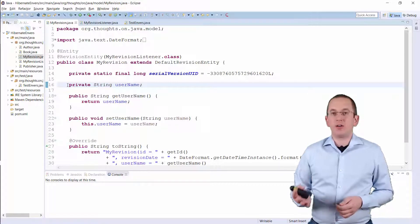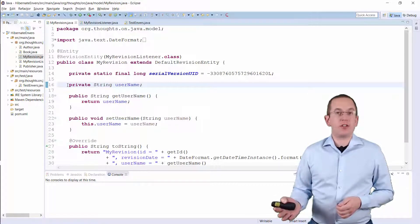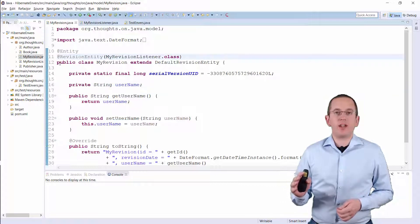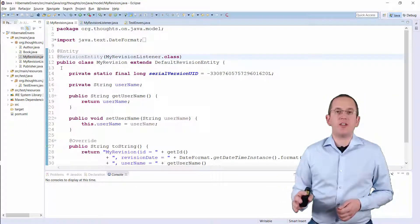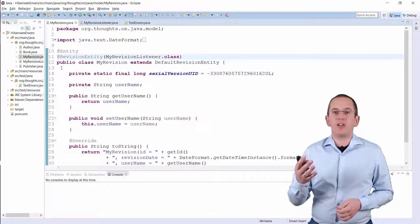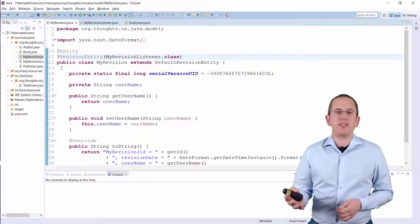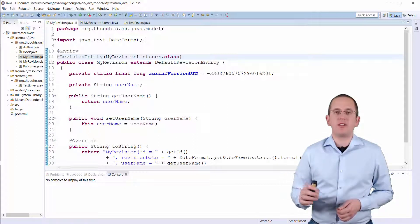And you also need to annotate your revision entity with a RevisionEntity annotation and provide an implementation of the RevisionListener interface as a parameter.